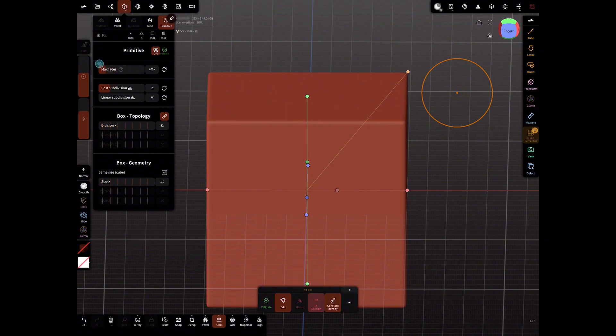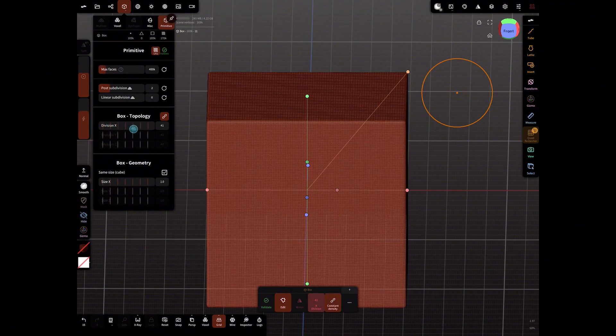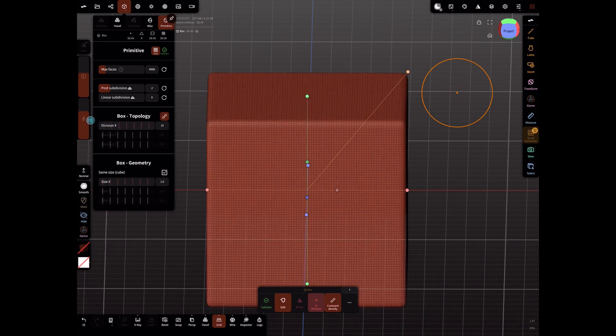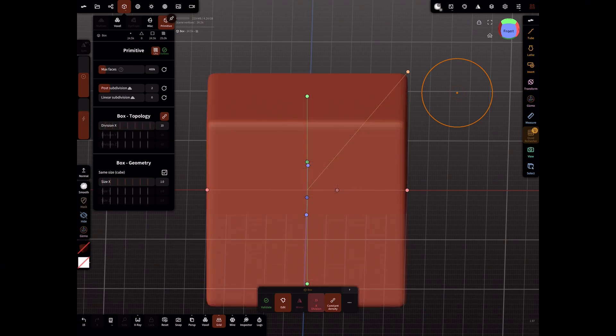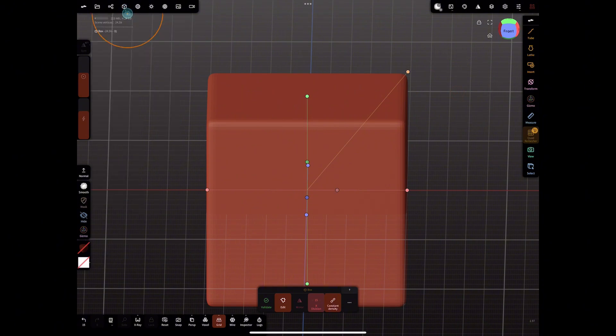I'll be using this tool to create a Rubik's cube. Right now I'm prepping the initial cube that I will be repeating using the array tool.